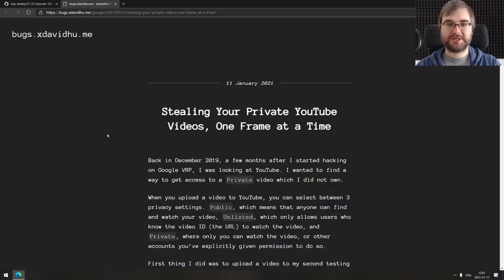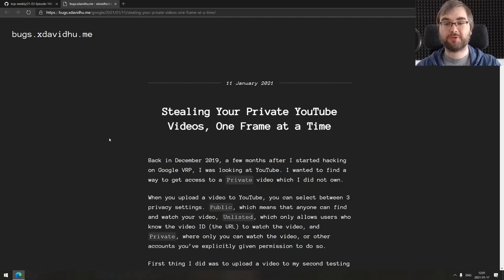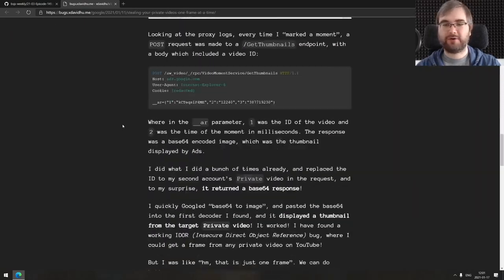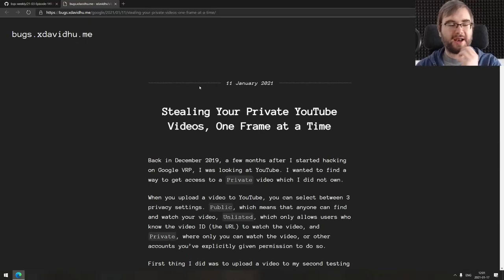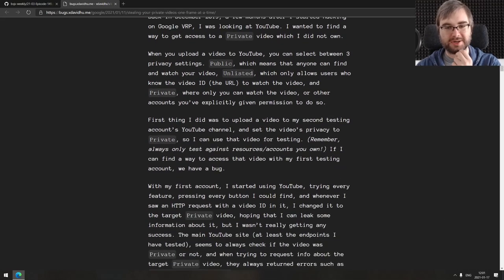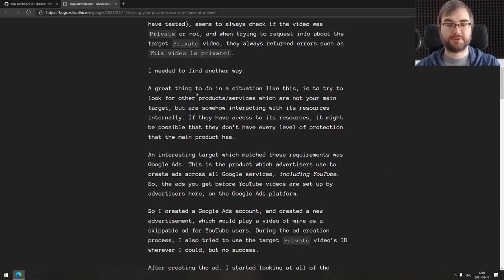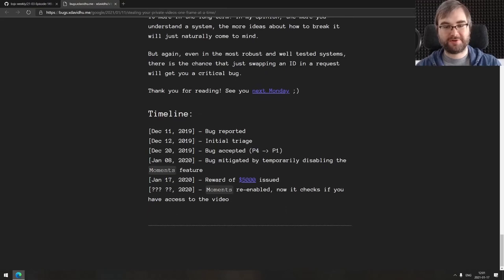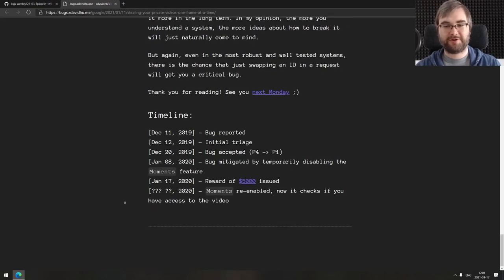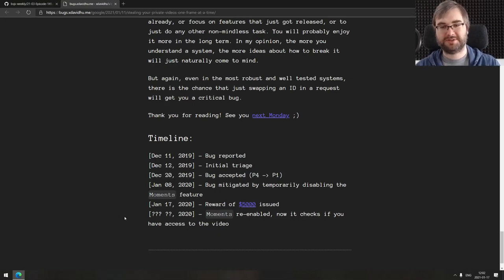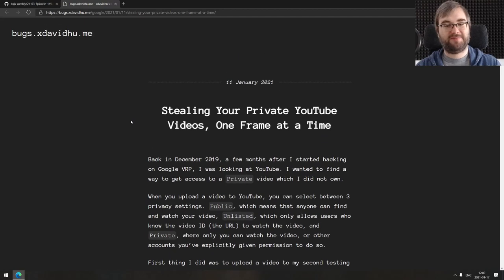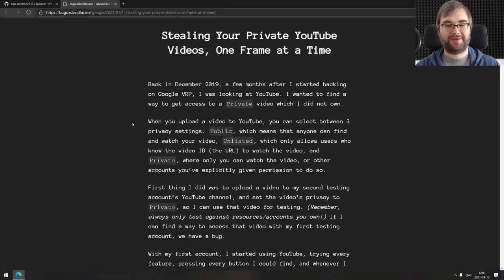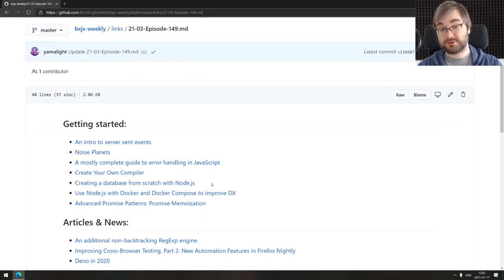Last thing we got for today is stealing your private YouTube videos one frame at a time. A really cool write-up of a vulnerability discovered at YouTube that allows you to literally steal a private video that's not accessible to you frame by frame, which is just bonkers. Really fun to read, very interesting bug bounty. He was rewarded for it and this is the write-up postmortem. It was already fixed. It's a fascinating bug, you would never think something like this would work, but apparently it does.